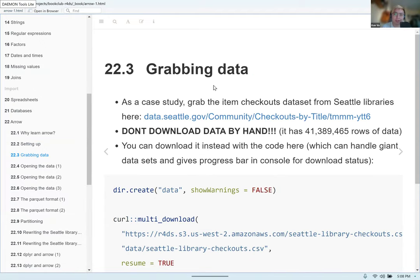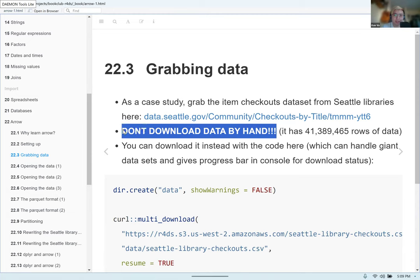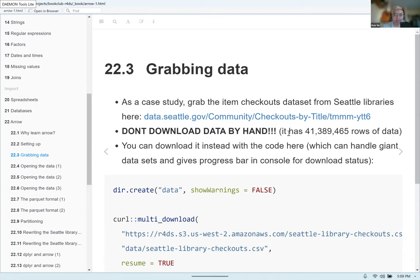To demonstrate how Arrow works, we're going to use a dataset from the city government of Seattle covering item checkouts from Seattle libraries. Just as a heads up, be careful downloading it by hand because it is a really huge dataset — it has 41,389,465 rows and is about nine gigabytes, which is pretty huge. So it's not something you want to download by hand; do expect it to be slow.